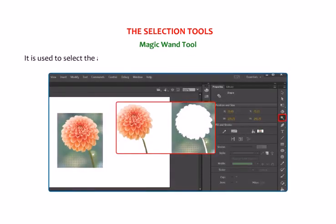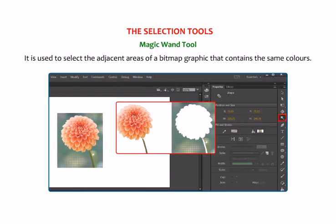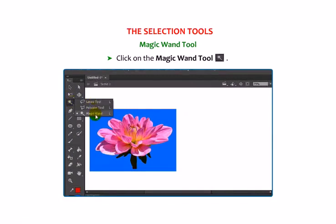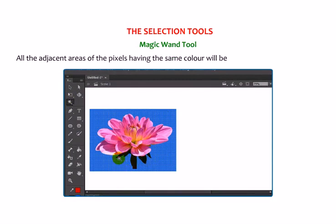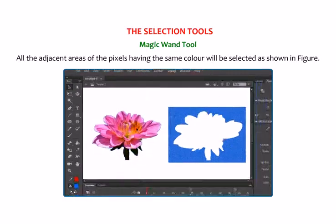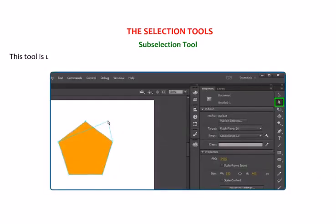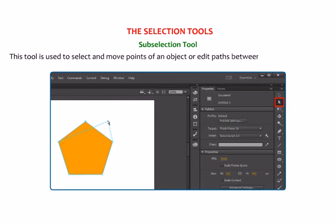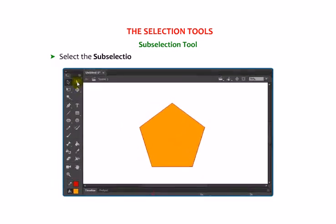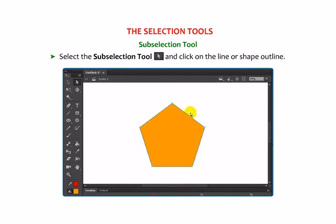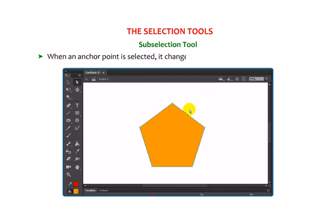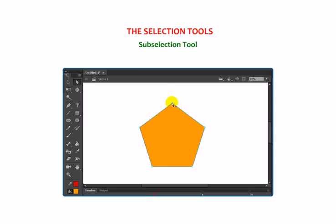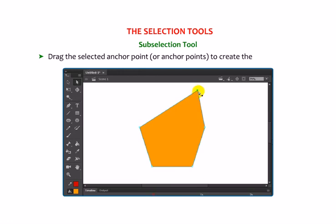Magic Wand Tool: it is used to select adjacent areas of a bitmap graphic that contain the same colors. Click on the Magic Wand Tool and click on any part of the image. All adjacent pixels having the same color will be selected. Sub-Selection Tool: this tool is used to select and move points of an object or edit paths between adjacent points. Select the Sub-Selection Tool and click on the line or shape outline to reveal the points and paths forming the shape. When an anchor point is selected, it changes from a hollow dot to a solid dot. Drag the selected anchor point to create the desired path.